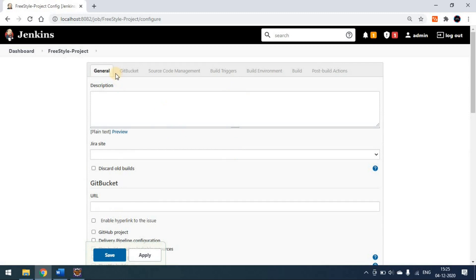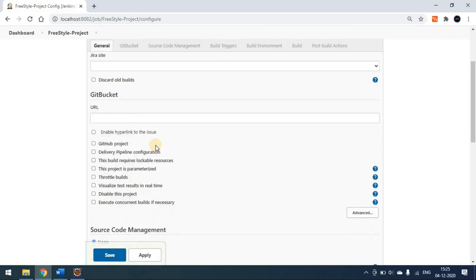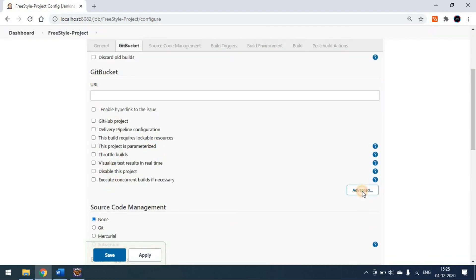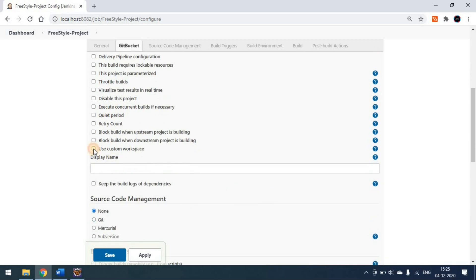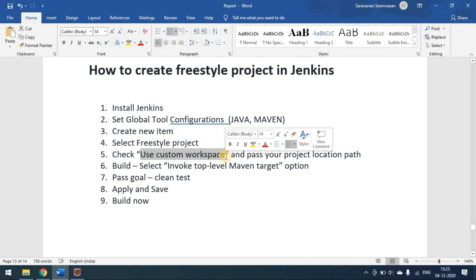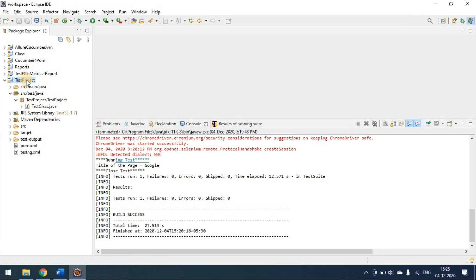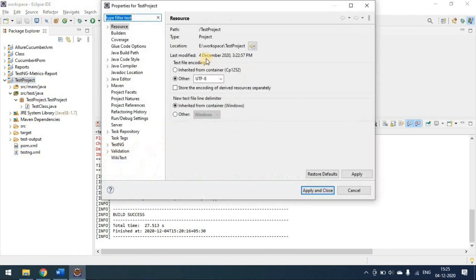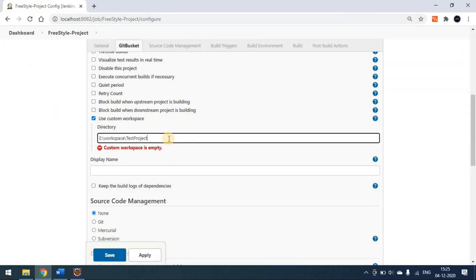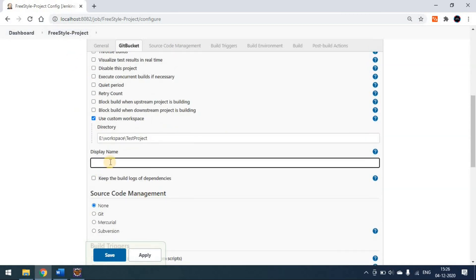Once the project is created, you can see the general description — you can update anything here or leave it as is. Scroll down and you'll see the advanced option. Check 'Use Custom Workspace' because we have to tell Jenkins where our project is placed. Click that option and pass your project directory path. I'm running from my E drive, so I'm copying that path and giving it here. Display name is similar to your project name — you can change it or leave it.